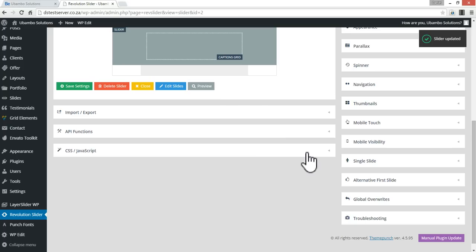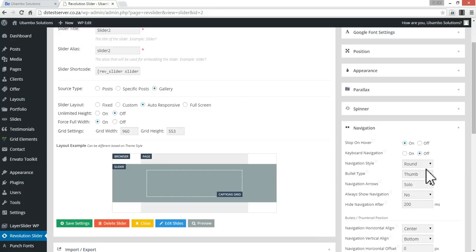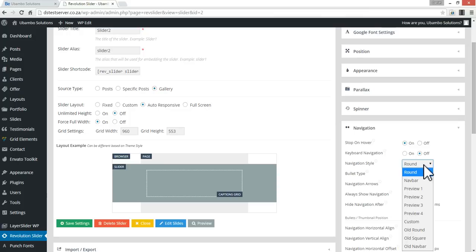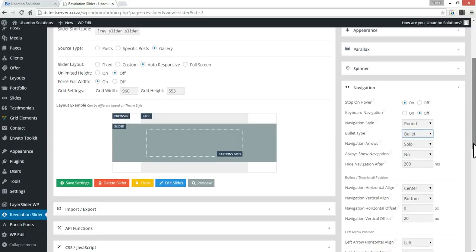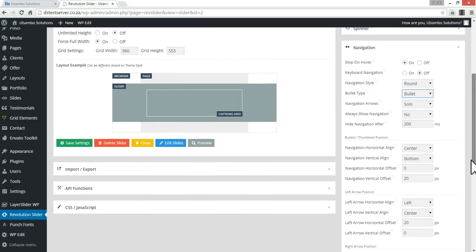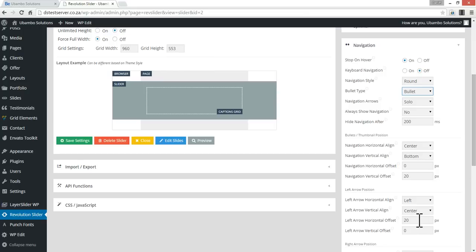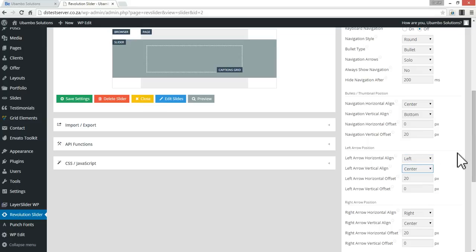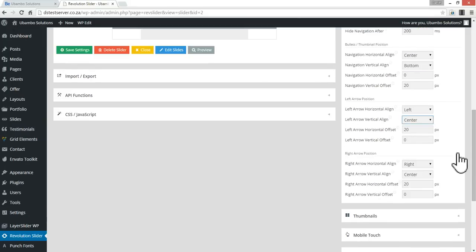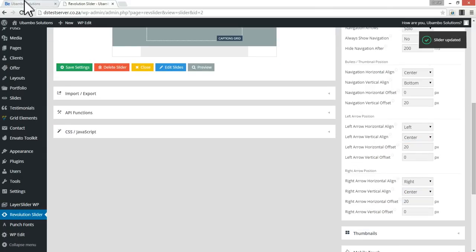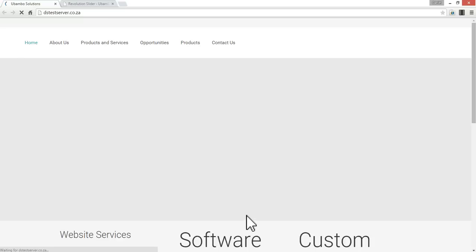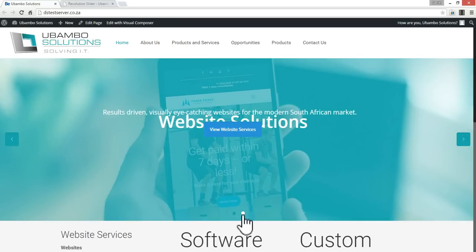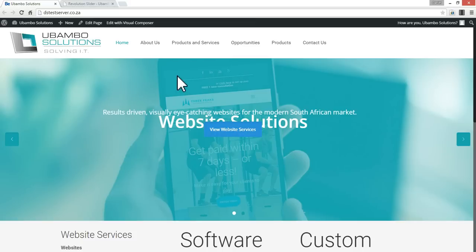So I'm going to go to the settings, slider settings, navigation, and I'm going to change from thumb to bullet. And I'm going to save that and refresh this page here. And that should be successful. So that's perfect. I've got bullets now, which I much prefer using. It's less obtrusive on the design.